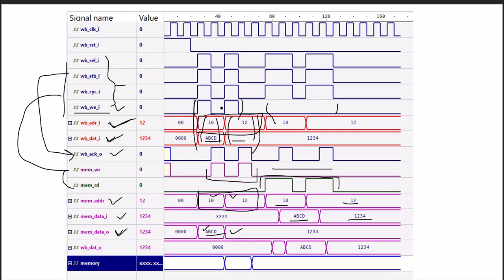In the next continuation part, we will try our best to have code for the Wishbone slave and the master.